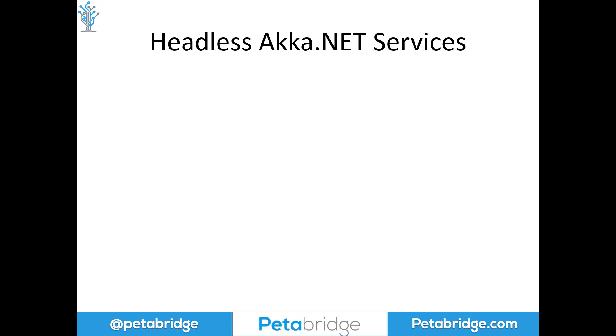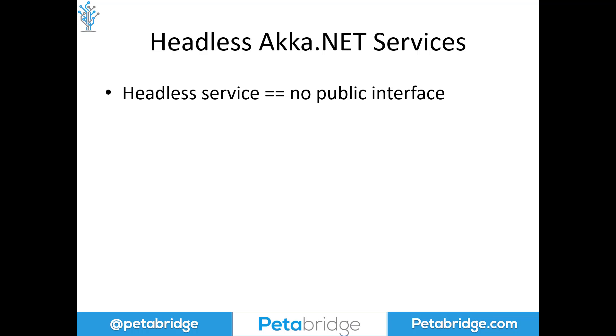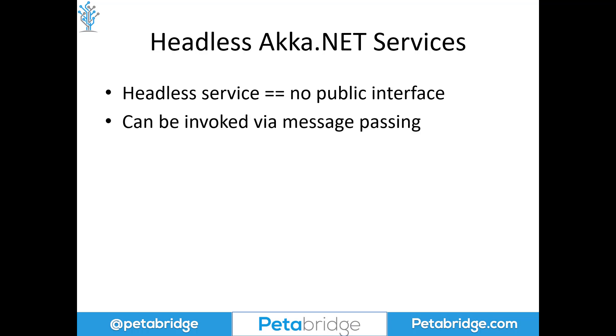What is a headless Akka.NET service? Well, a headless service typically means a service that has no public interface. Back in the 1980s and 90s, a headless service meant literally a machine that had no keyboard or display on top of it. You could only connect to it over the network. But these days, we typically mean that there's no way to actually invoke the service directly by calling a public method on it, and it doesn't expose any sort of user-facing interface of any kind.